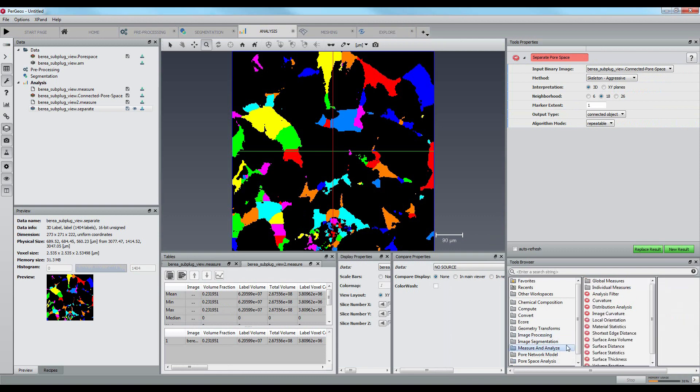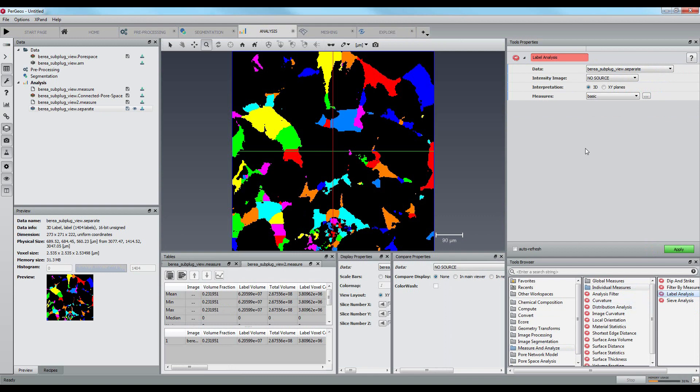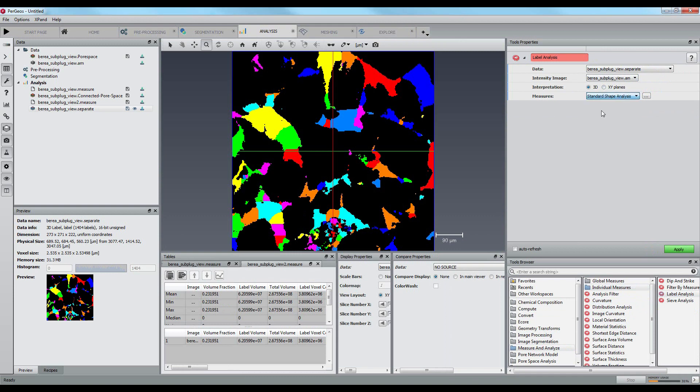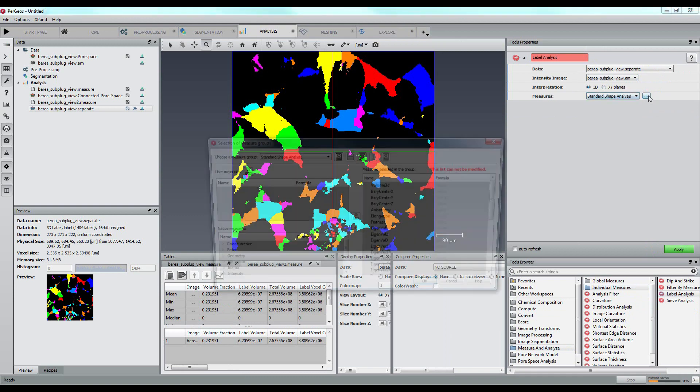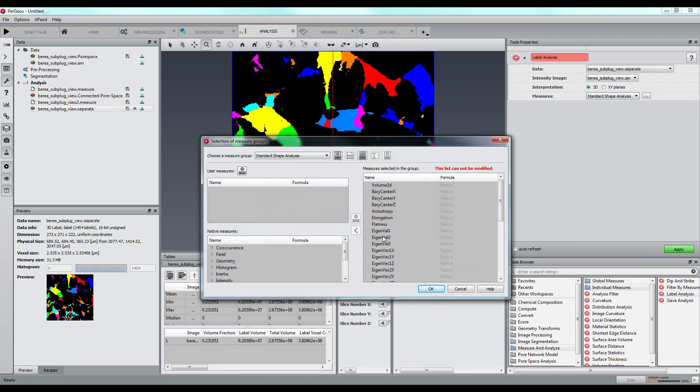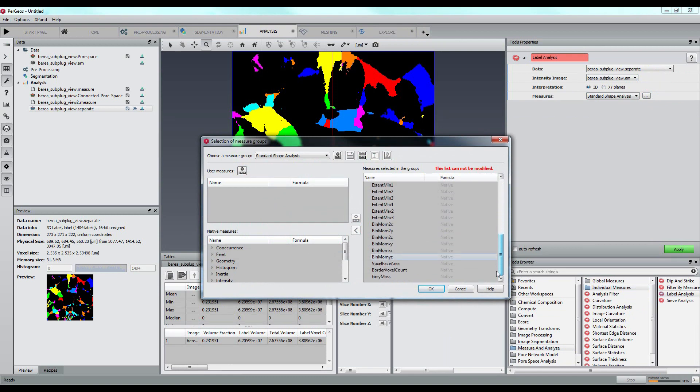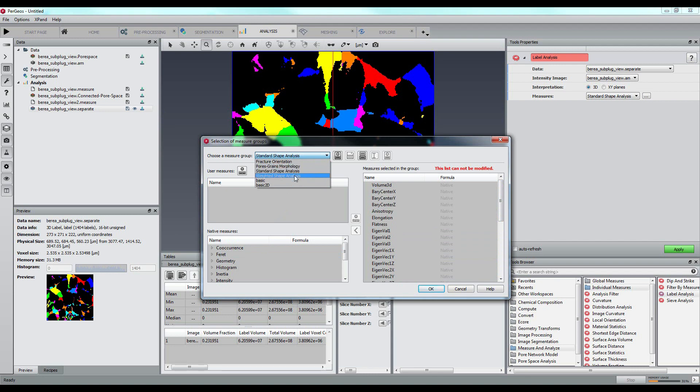The pore size distribution will be obtained after a label analysis. You can see here the list of available measures. We will select pore grains morphology and apply the module.